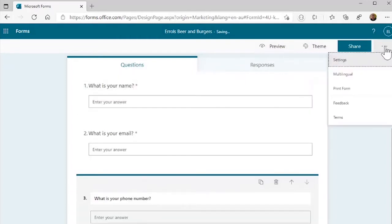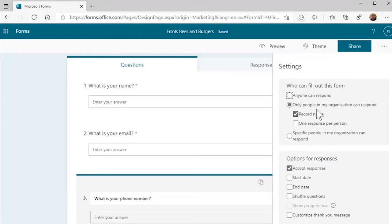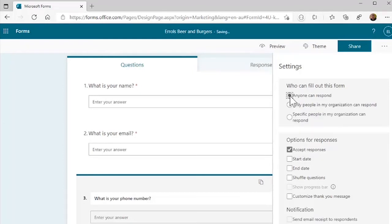If you come up to the ellipsis here and go to Settings, at the moment it's selected for people who are authenticated in the domain or in our organization. Just tick that one there so anyone can respond. And now anyone with an internet connection can use this QR code.